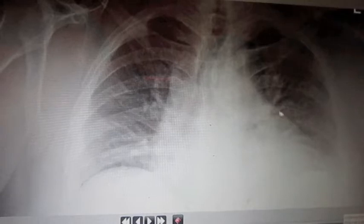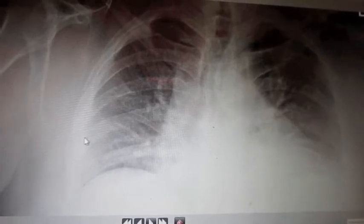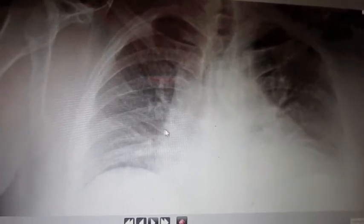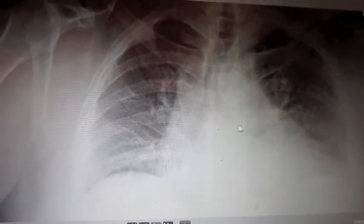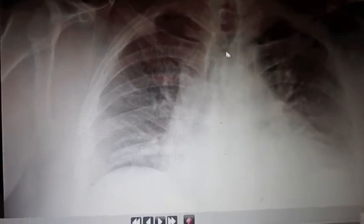The heart border is very, very clear on this side, and on this side also you can see the heart border. The border is nice and clear. You can see the ratio of the chest cavity to the size of the heart — that's normal. So the heart is normal. You can also see the pulmonary vasculature, which is also normal.